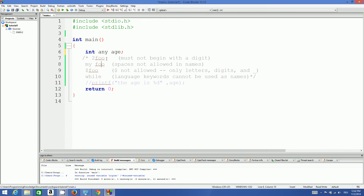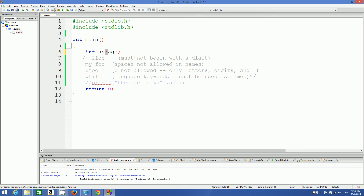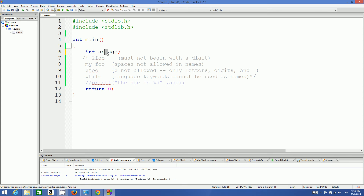Rule three: you cannot start or use any special characters. For example, using a dollar sign to begin a variable name is not allowed. Using an asterisk in the middle of a variable name is also not allowed. Avoid special characters in variable names — but the underscore is an exception. For example, my_age is a totally valid variable name.